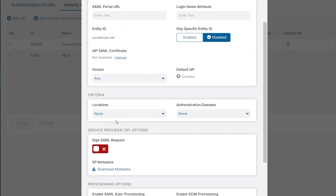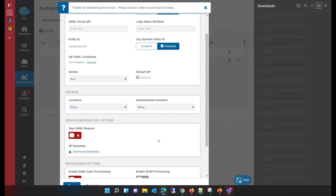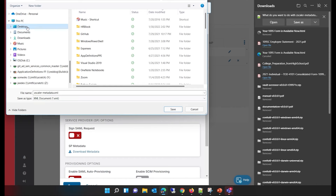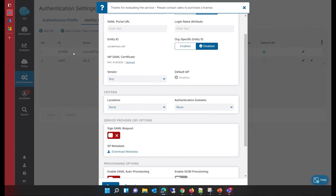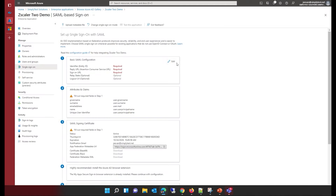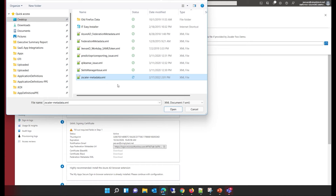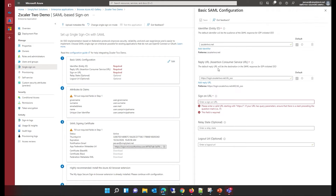All of this information I can get from Azure Active Directory. But first, I need the service provider metadata. The option for downloading the metadata is right here — clicking the button downloads this metadata to my local file. I've downloaded this file and will go back to the admin portal to upload it. There's an option to upload a metadata file, and I select the Zscaler metadata file I recently downloaded. With that, it populates all the URLs from the Zscaler metadata file automatically.